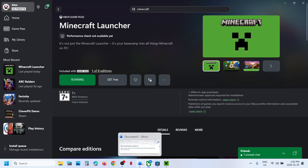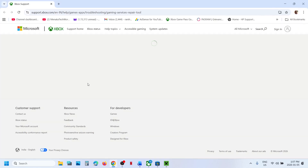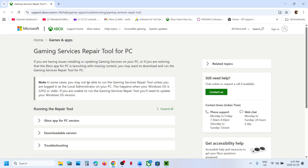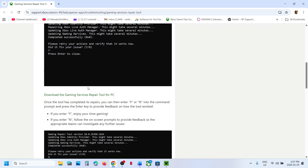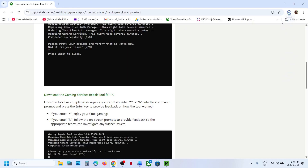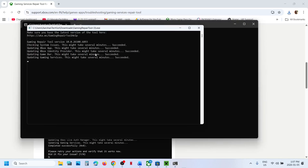If still not working, you can also run the Gaming Services Repair Tool using the Microsoft website — the link is provided in the video description. On that page, click on the downloadable version, scroll down, and click on Download the Gaming Services Repair Tool for PC. Run the exe file, click Yes to allow, and let the repair complete.